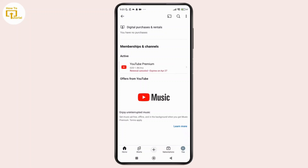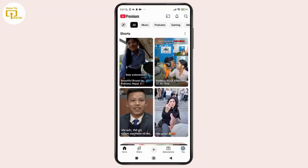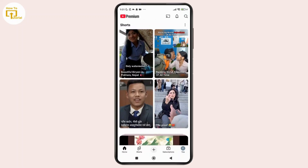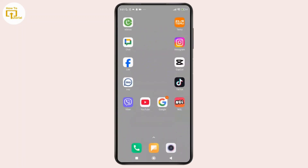And that's it — that's how you can see your YouTube Premium billing history. If you found this video helpful, don't forget to like, share, and subscribe to get updated for more videos. Thanks for watching and I'll see you in the next video.